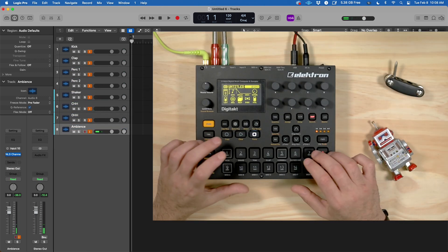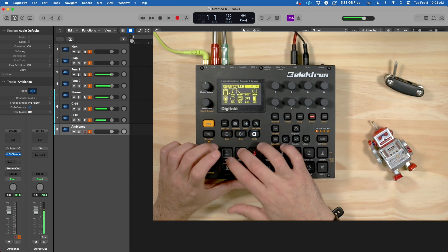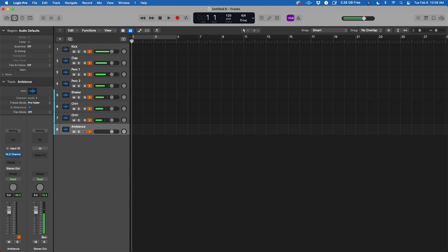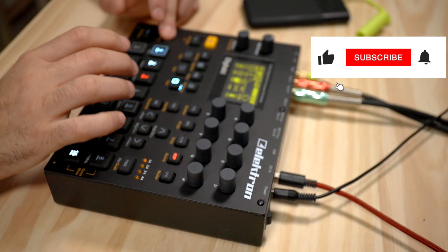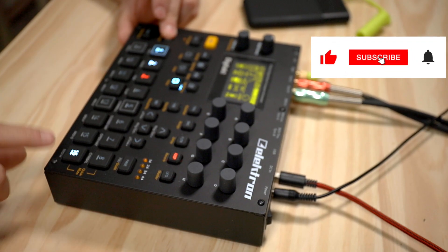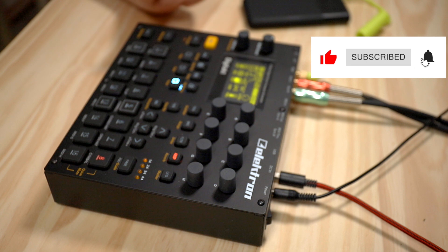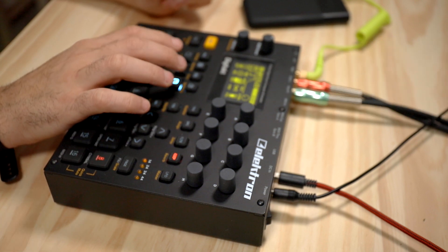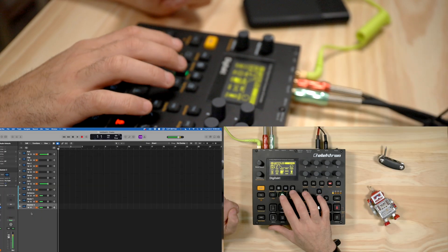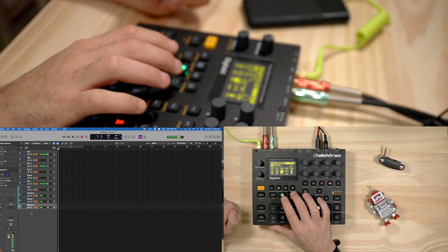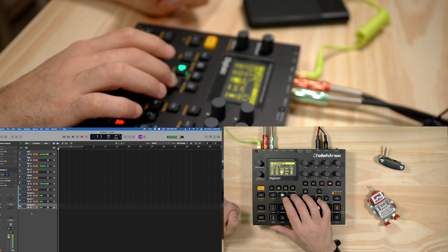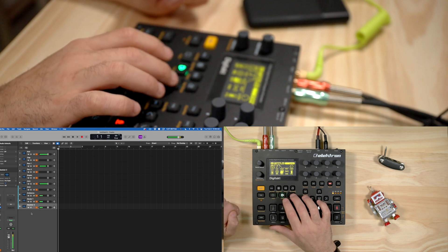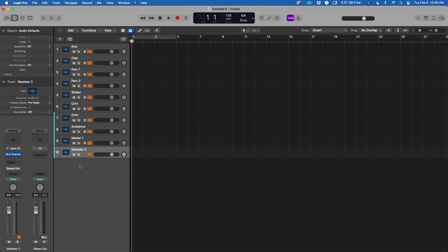It's going to be my ambient sound. So as you guys can see, everything is coming through Logic. And then the other thing that we want to do—let me go over here and show you guys my main pattern that I've created, and then you guys can hear. So that was like the first groove that I generated using the Digitakt, all coming through Logic.